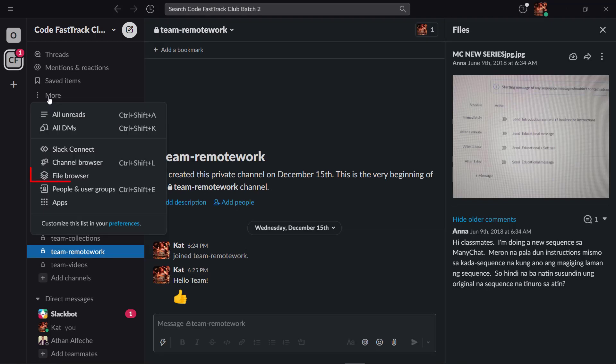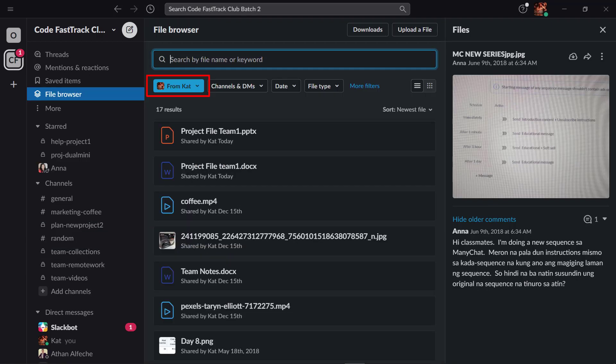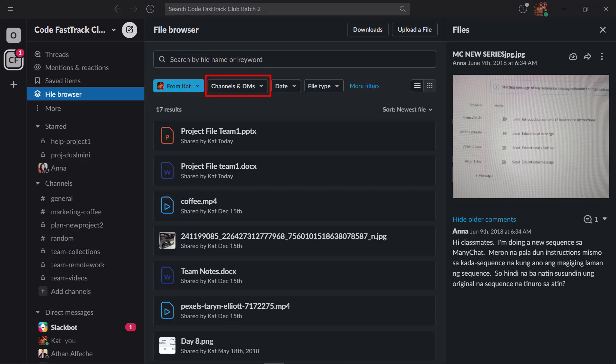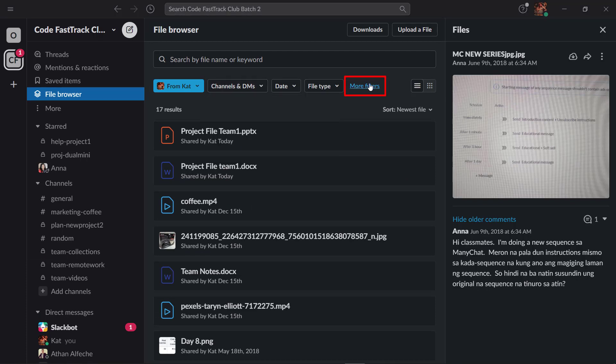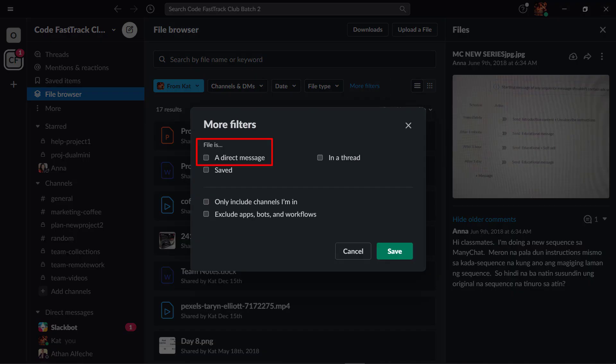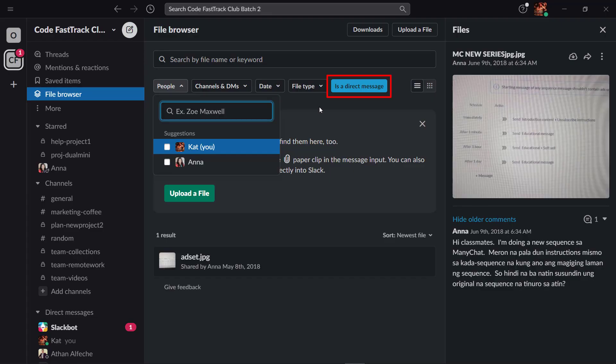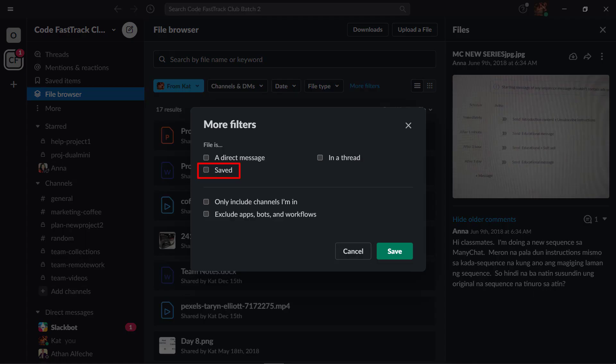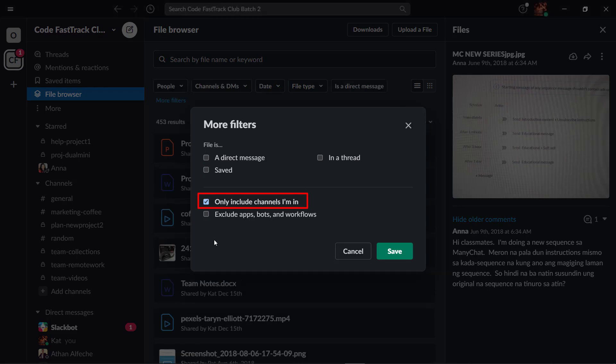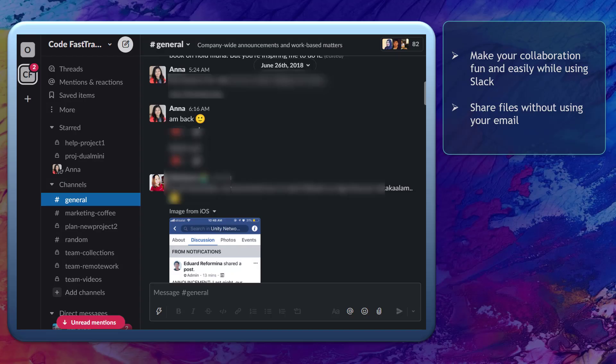You can also use the file browser to view the files and all the channels in your workspace. You can search for the channel, the date, and the file type. If you click more filters, you can search for files that are a direct message, saved, files in a thread, or only include channels that you're in.